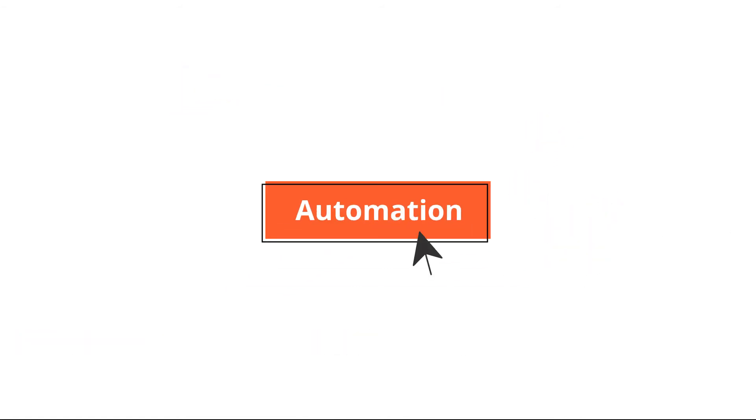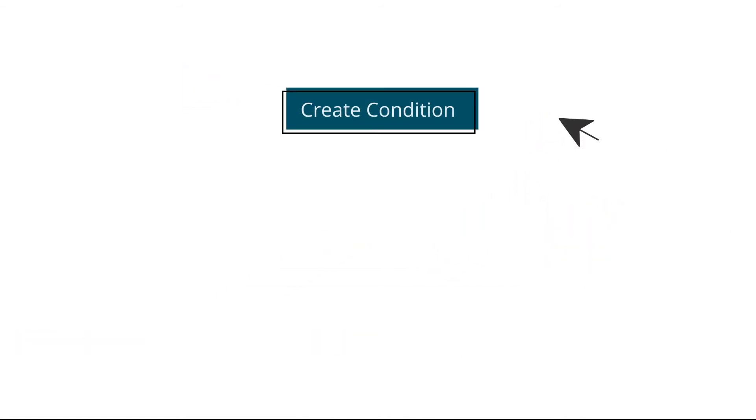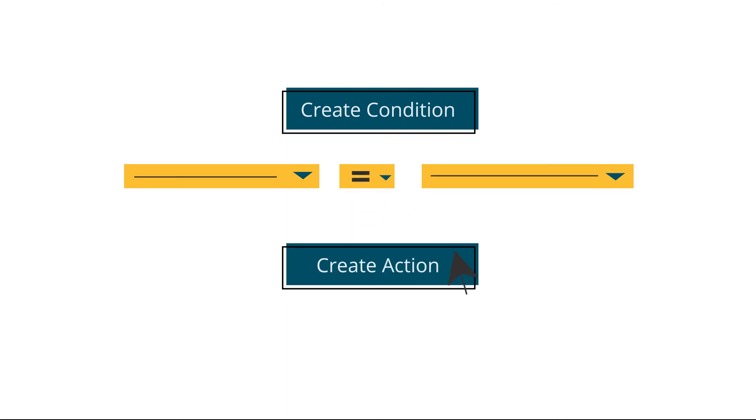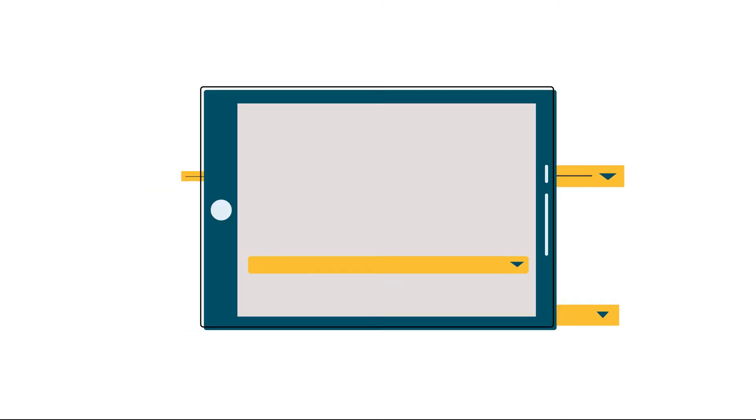You can automate surveys based on business logic, conditions, and events.